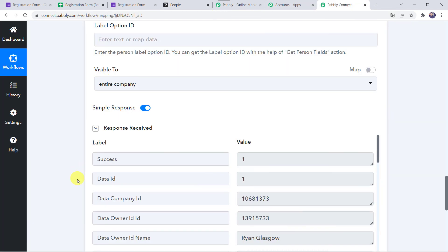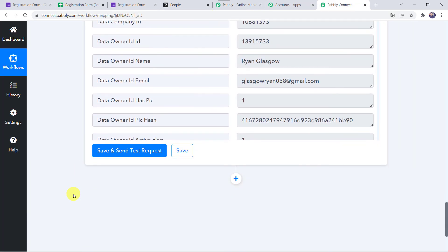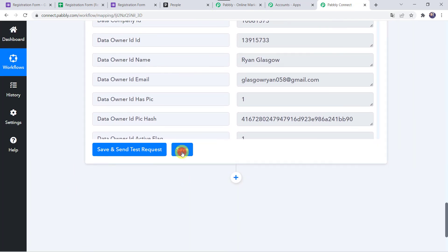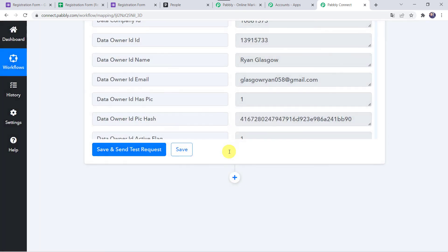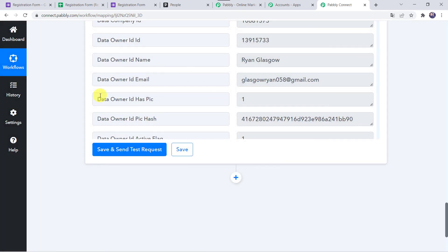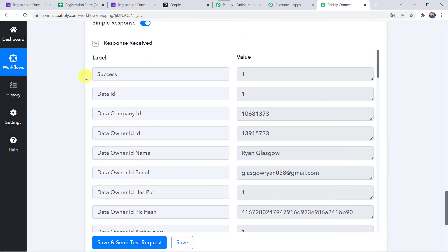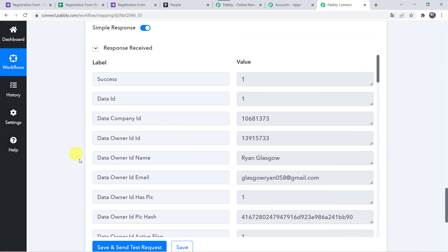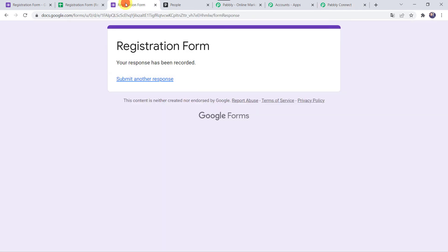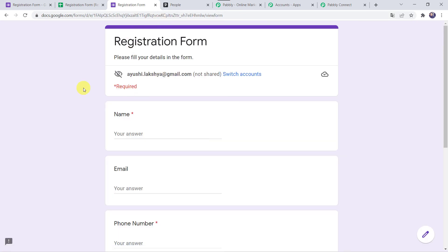Let's move back to Pably Connect, save this workflow, and test in real time whether the integration is working. For that, go to the Google Form and refresh it to fill in the form with another customer's details.